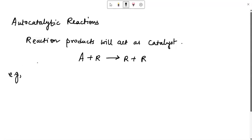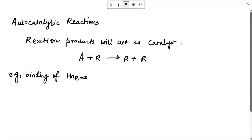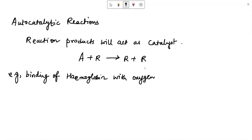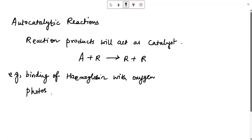Basic examples of these kinds of processes in real world applications: one is a biochemical reaction — the binding of hemoglobin with oxygen. As soon as hemoglobin binds with one molecule, it occurs like a chain reaction; there is more affinity towards binding. So that is one of the autocatalytic reactions.